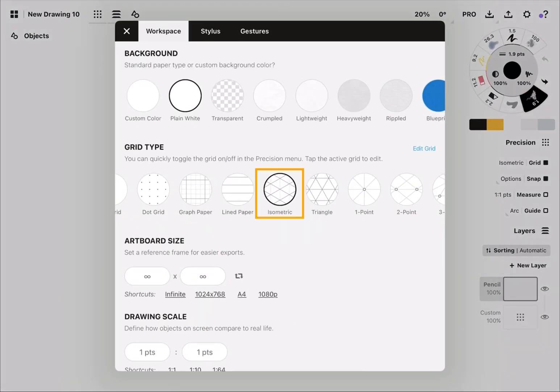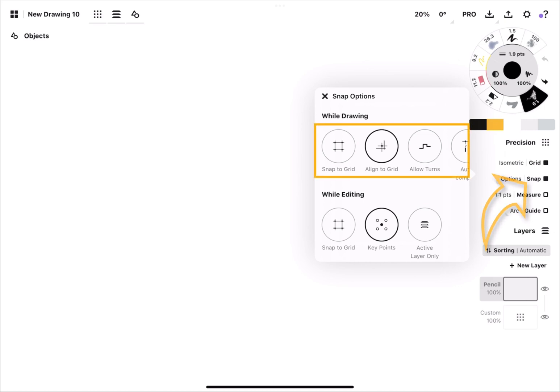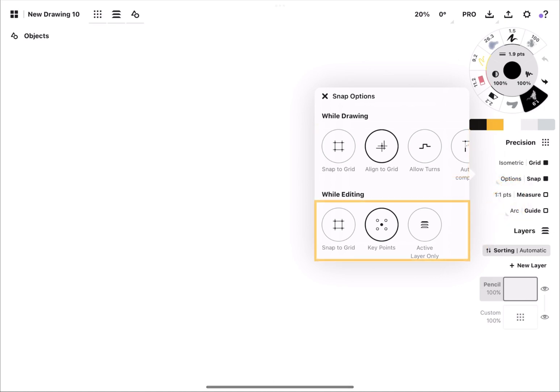First, select isometric and grid view. Then check snap options. You can change what will snap and what will not. Find the best option suitable for your style.